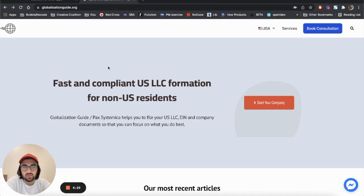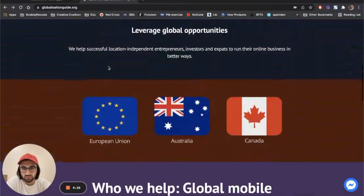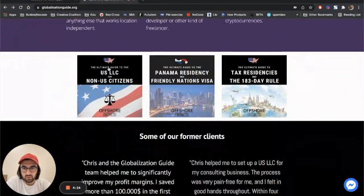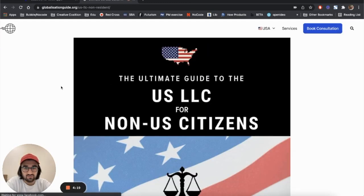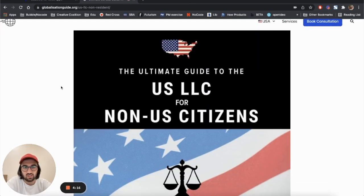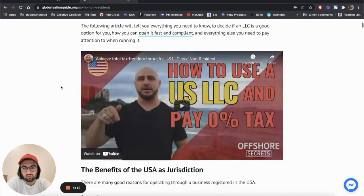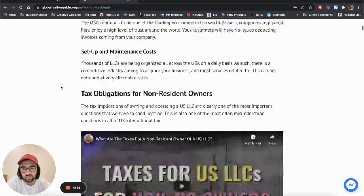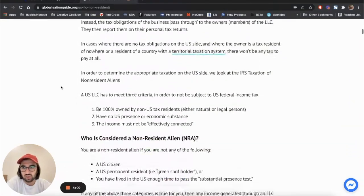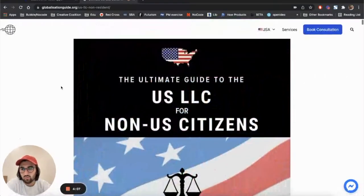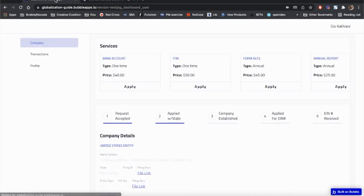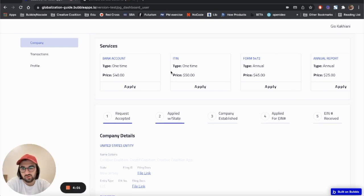If you go to this website and scroll down below to this section here, US LLC for non-US citizens, there is a comprehensive guide on how to establish an LLC and what you have to know before establishing in the United States. I think there's pretty comprehensive information - you should definitely check it out. And once our app launches, they're probably gonna let you know so you can use it for a smooth experience.